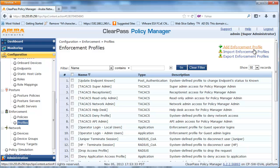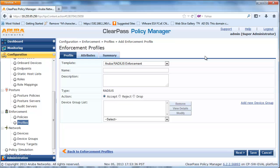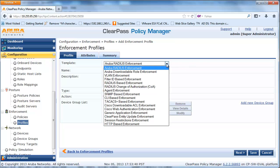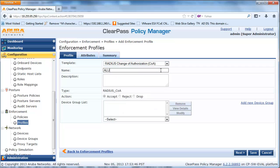Add another Enforcement Profile for Guest Access and select RADIUS COA from the template. After a successful authentication, CPPM will send a COA RADIUS packet to the switch with the appropriate User Network Profile.